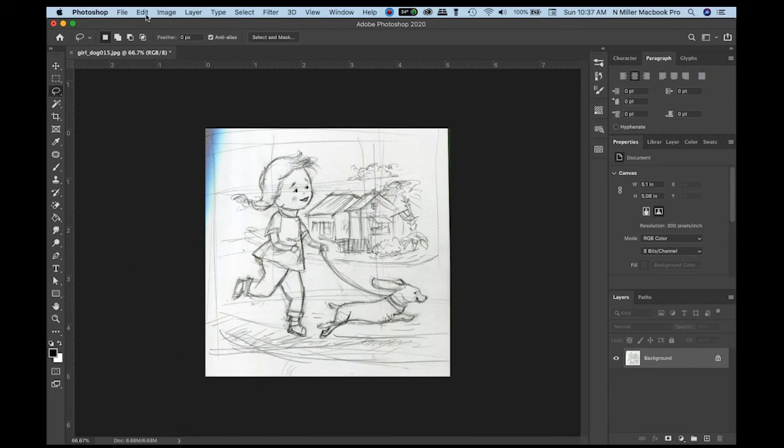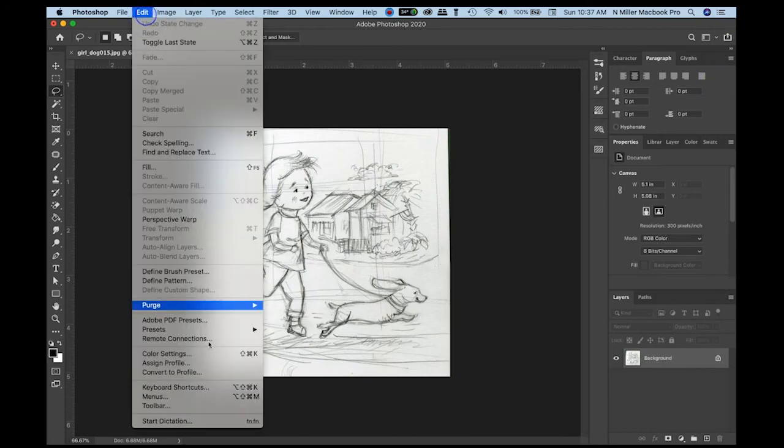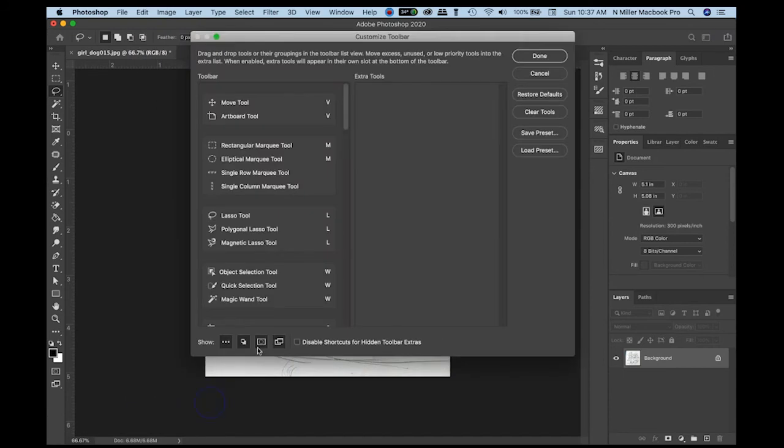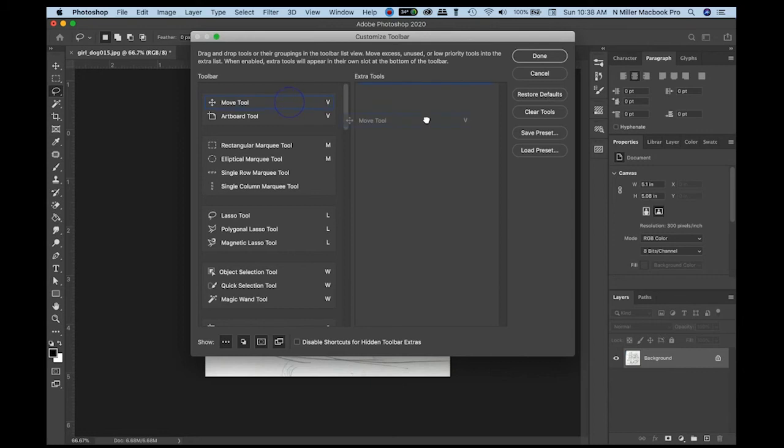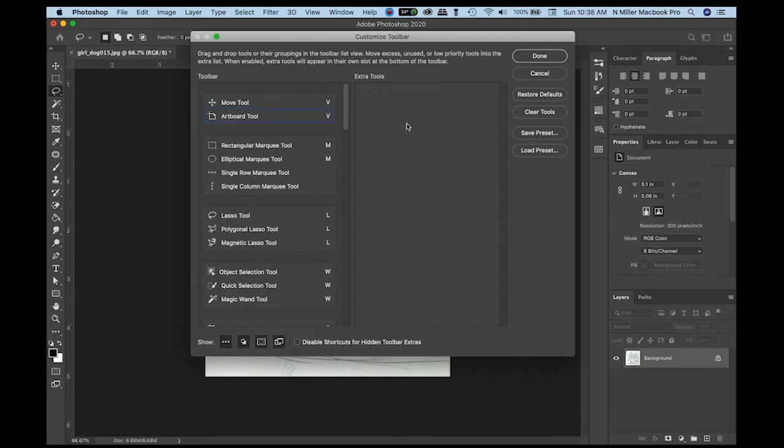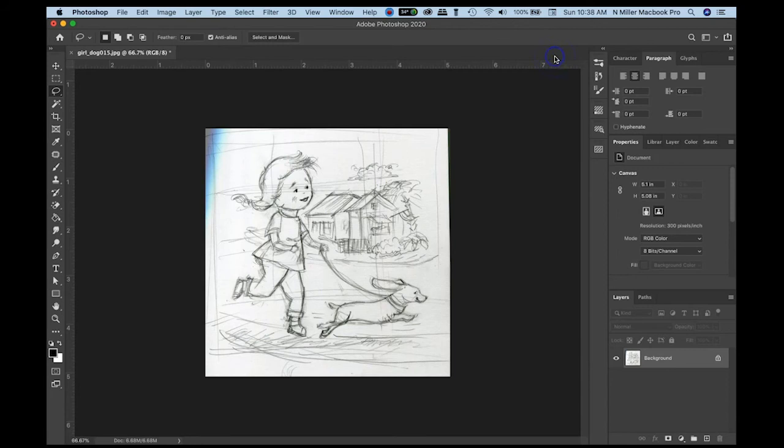The next thing I want you to do is go to edit and then go to toolbar. In the toolbars here, most of the time you're not going to see all of your tools in your toolbar. I like to have all of mine there. What I do is I will click this button, restore defaults. If there's something that you want, you would left click, drag it over. It usually goes with artboards and then it will appear on your toolbar. You have to click the done button and then it will update.